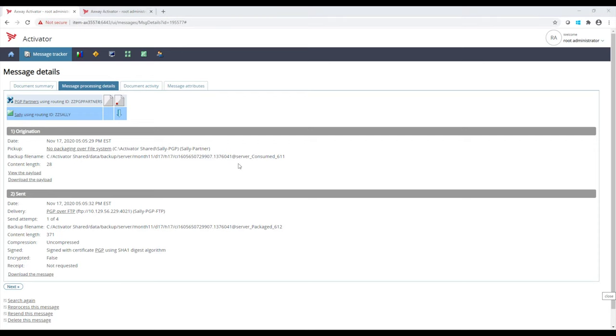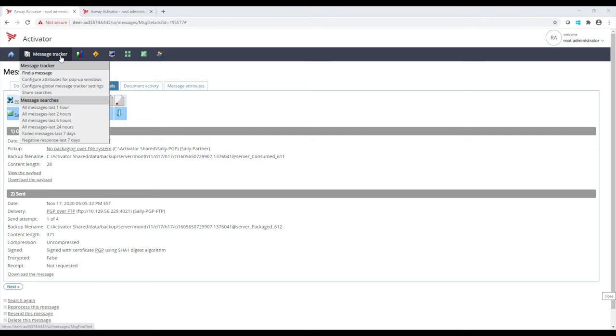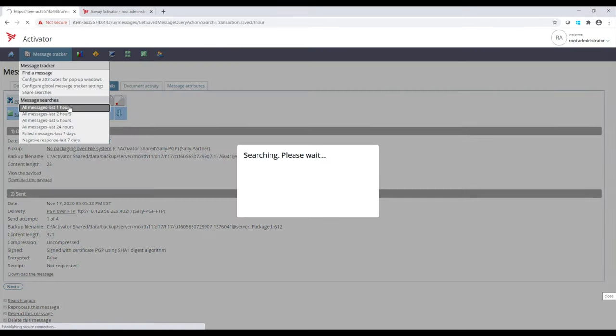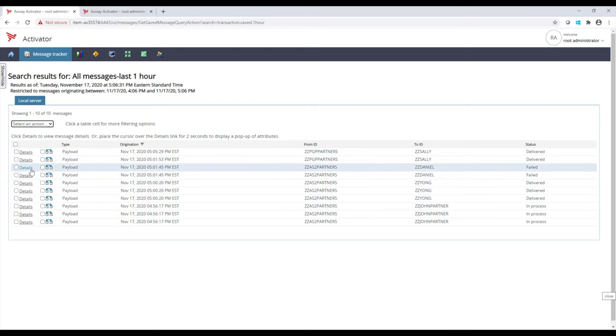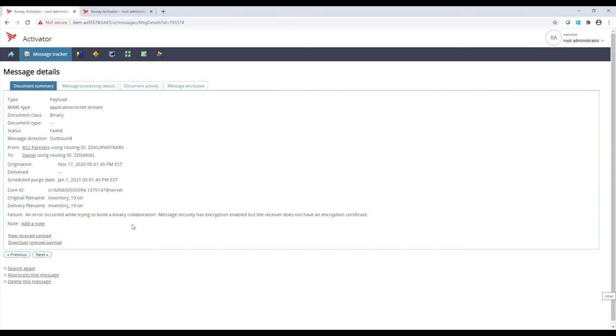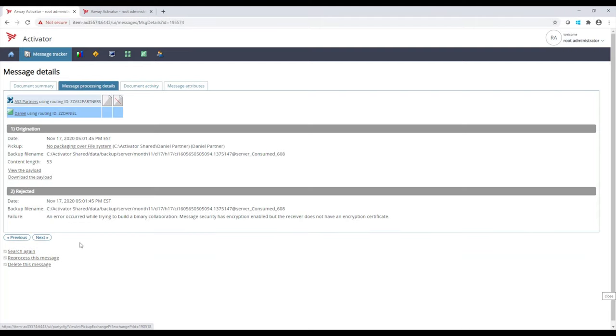I've also sent some messages to one of my partners called Daniel, and we want to see one of those failures, right? So we have some messages here that were sent to Daniel. Click on Details and go to Message Processing. We can get more information that helps us figure out the issues when trying to deliver a message to Daniel.